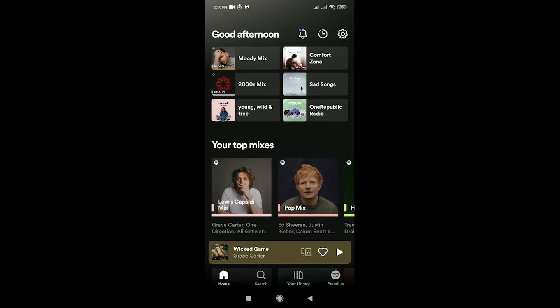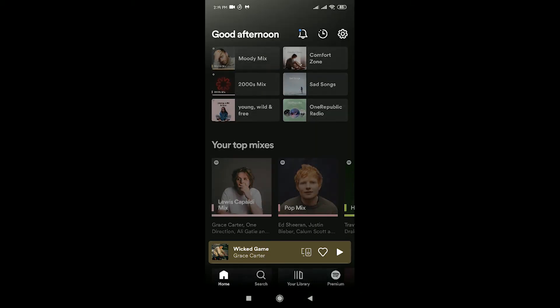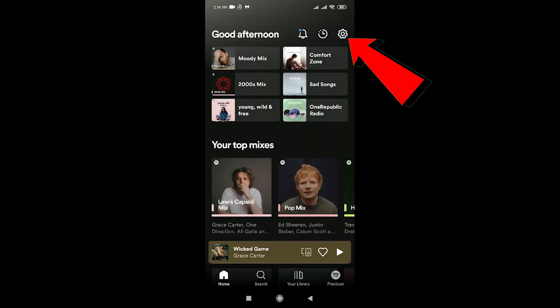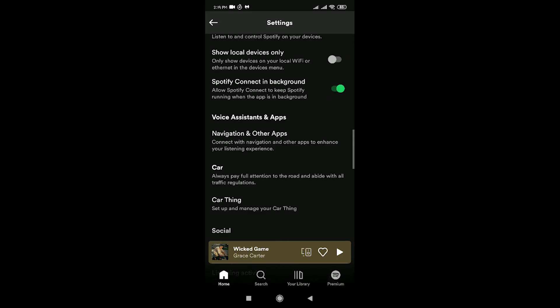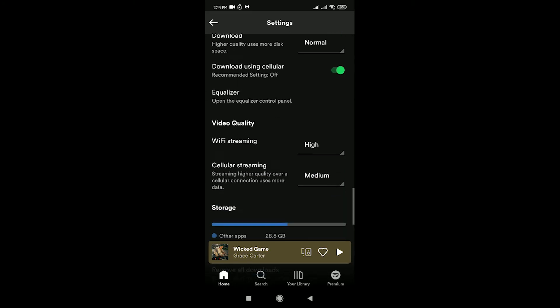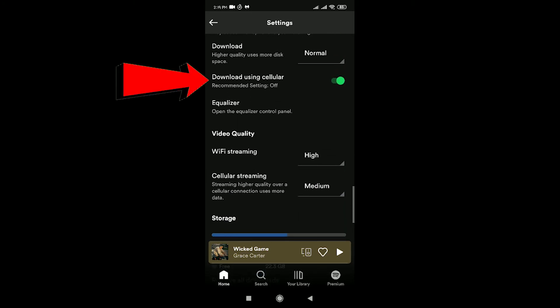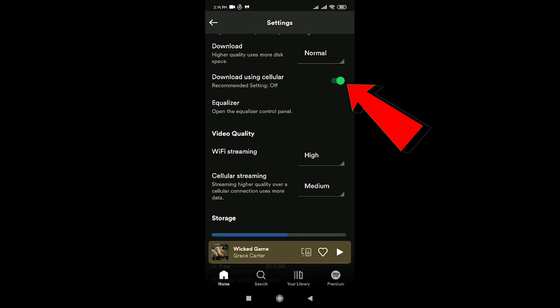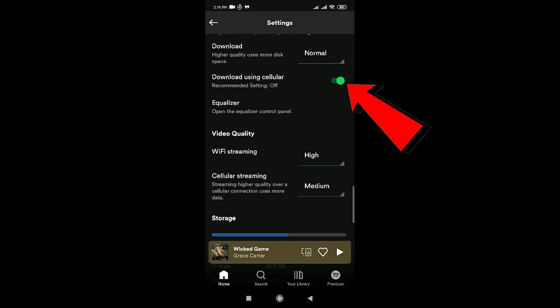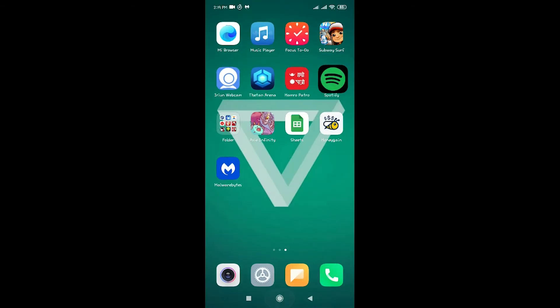To download music using your data, you need to first turn on the setting to download music using data on your Spotify. To do that, go to Settings and scroll down until you see 'Download using cellular.' Make sure this option is turned on. For me it's on, but for you it might be off like this. To turn it on, just click on it and the option will be turned on.